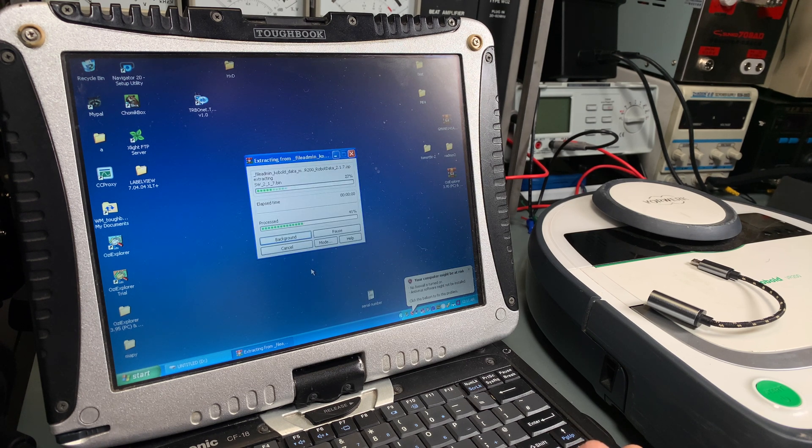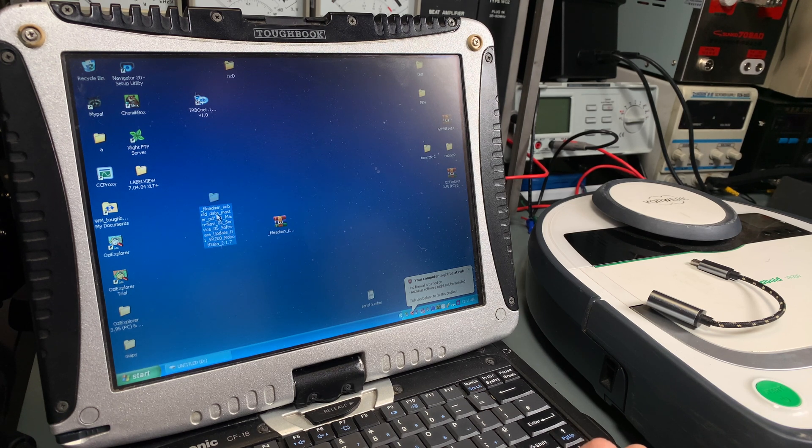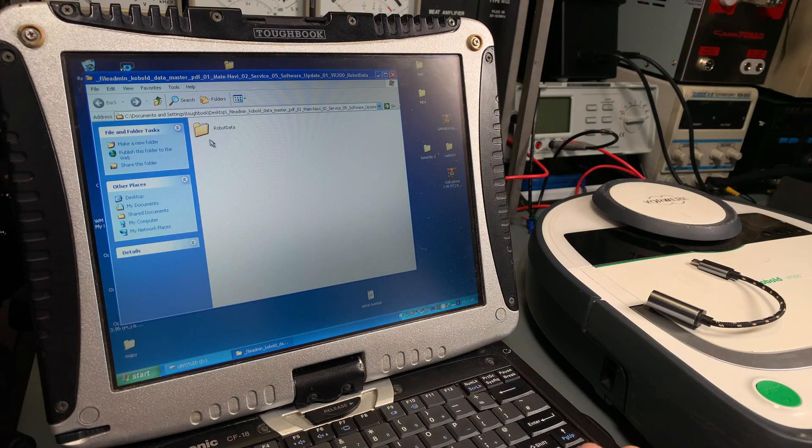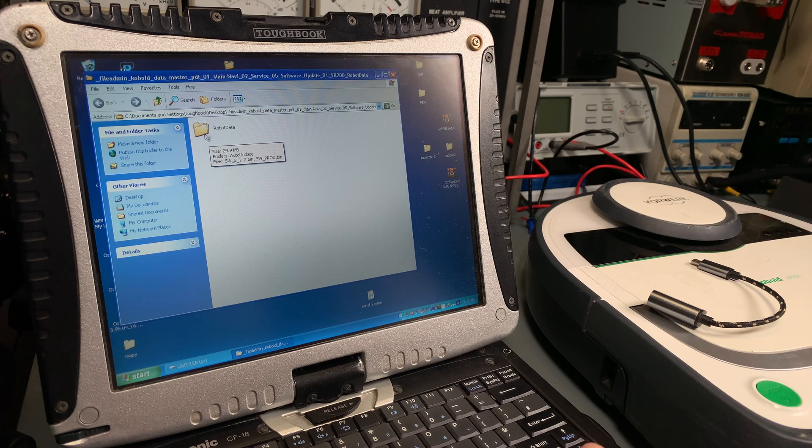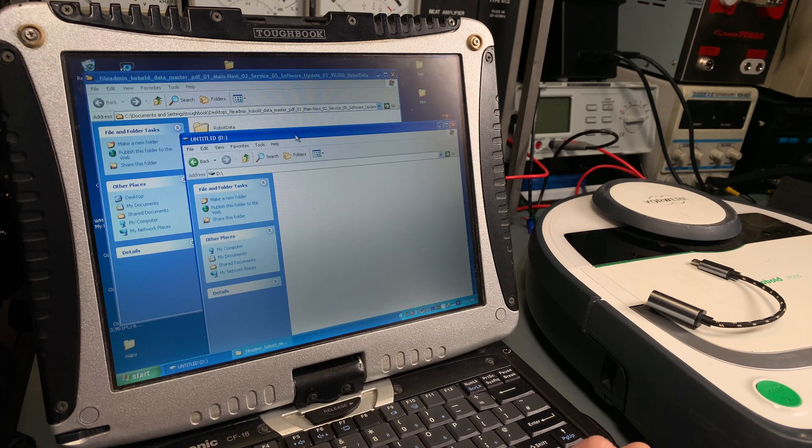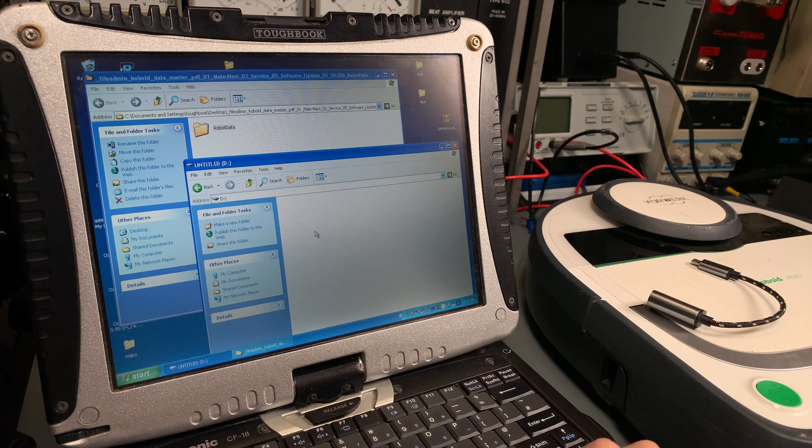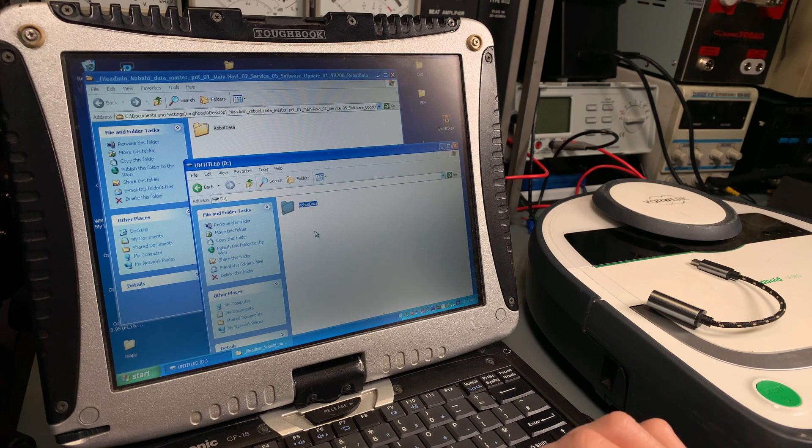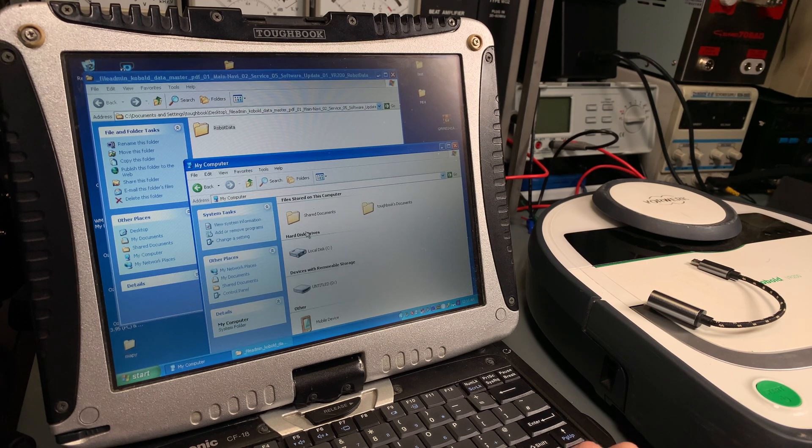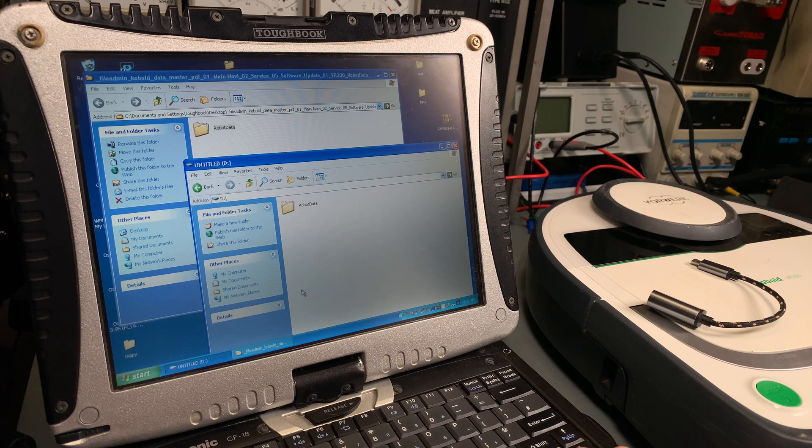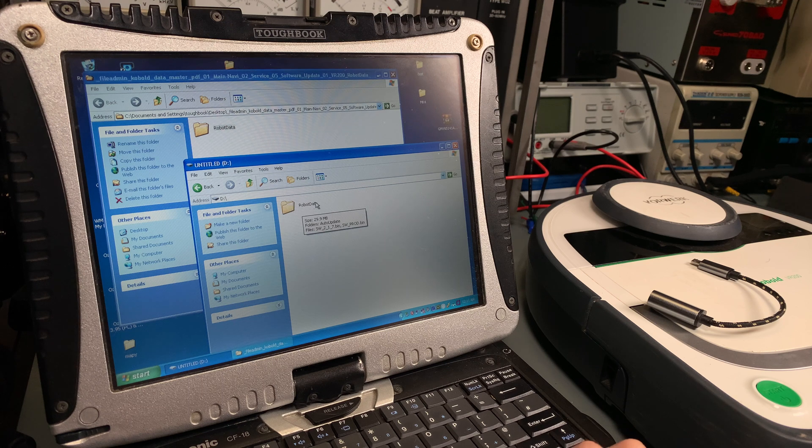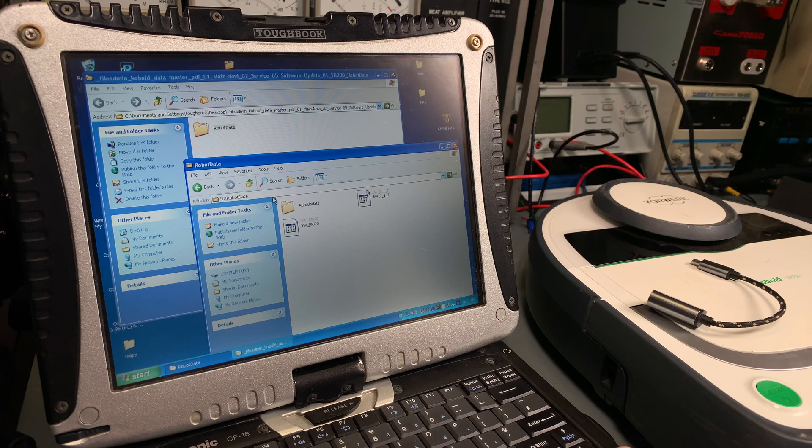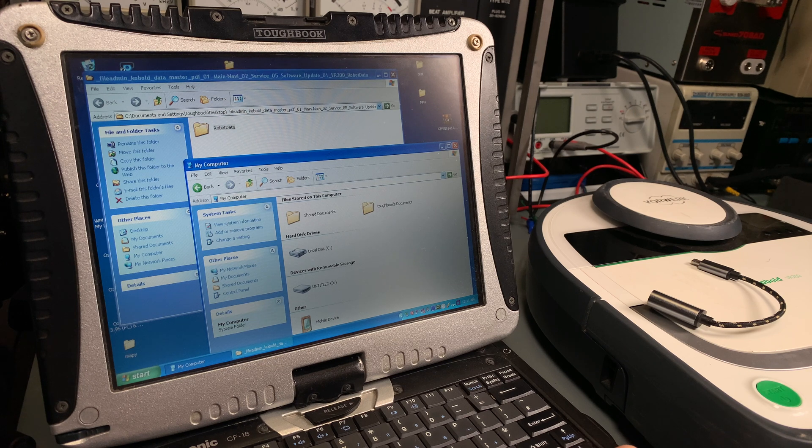We are going to open our extracted file and we've got a new folder called robot_data. We are going to copy that folder directly into the root directory. So the idea is that after you are opening your drive, this is in your root directory - the robot_data. This is what you would like to see.